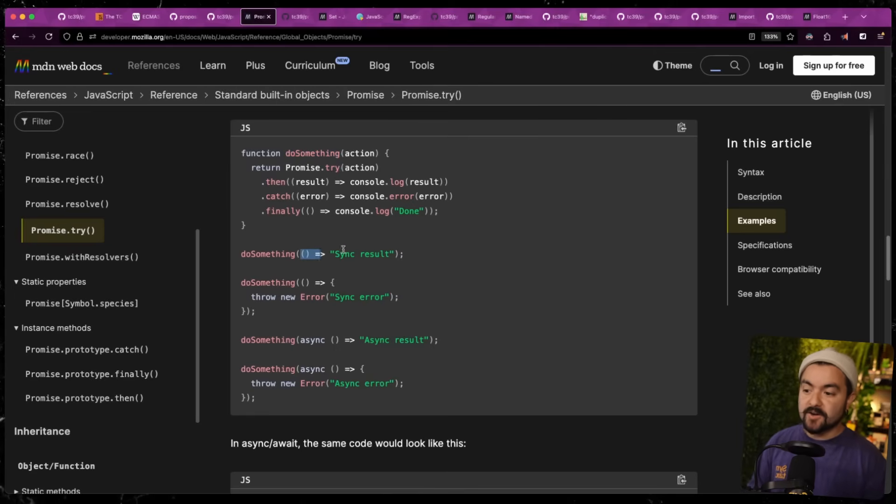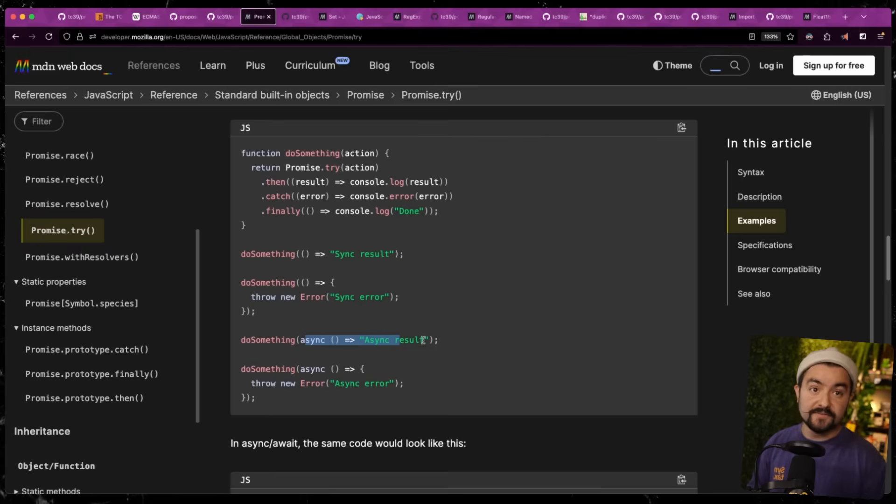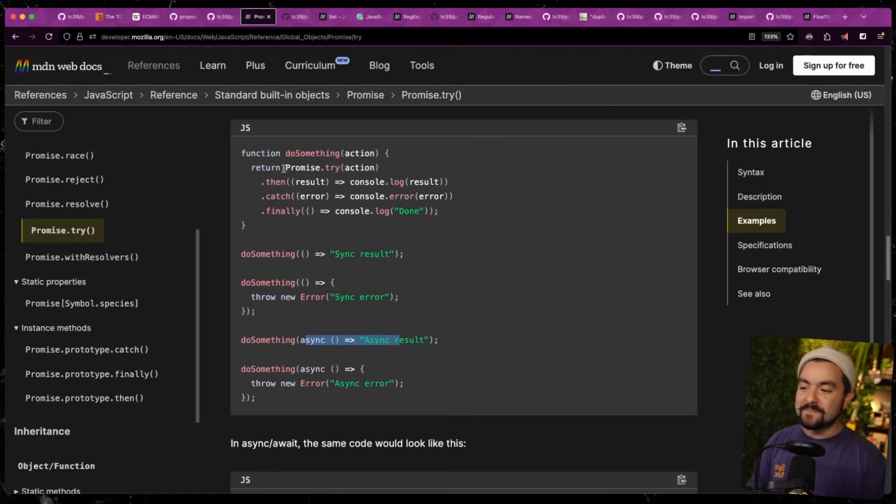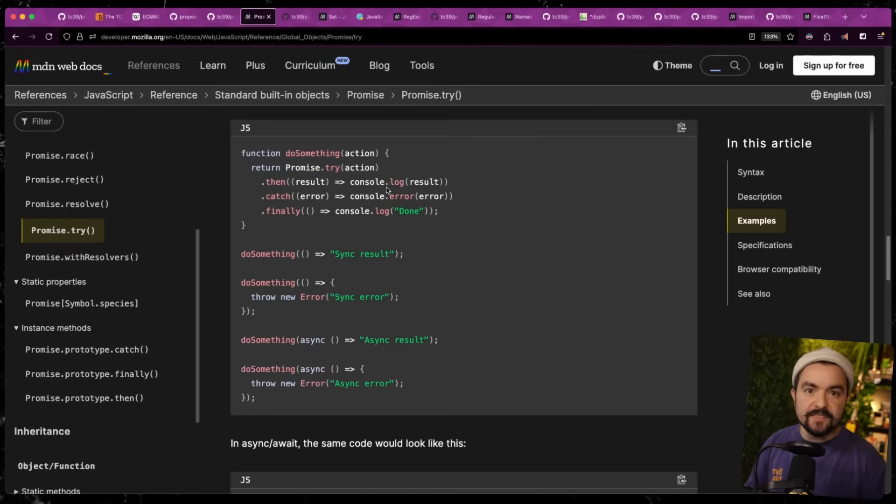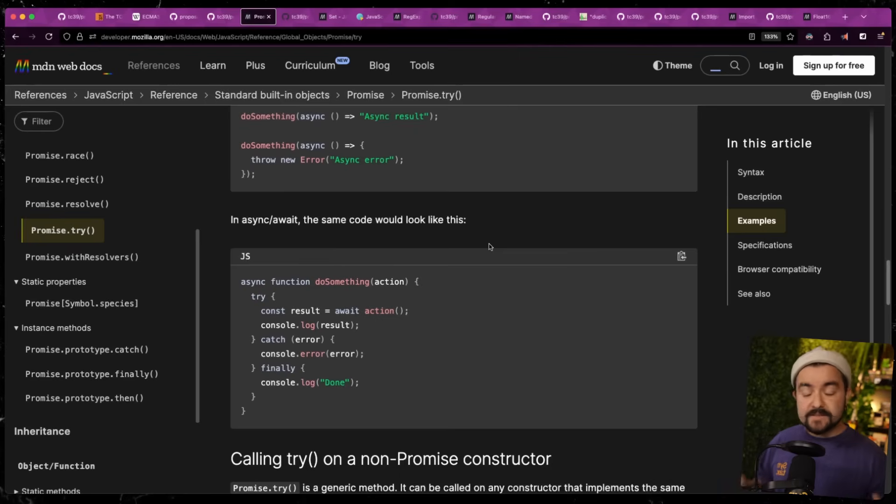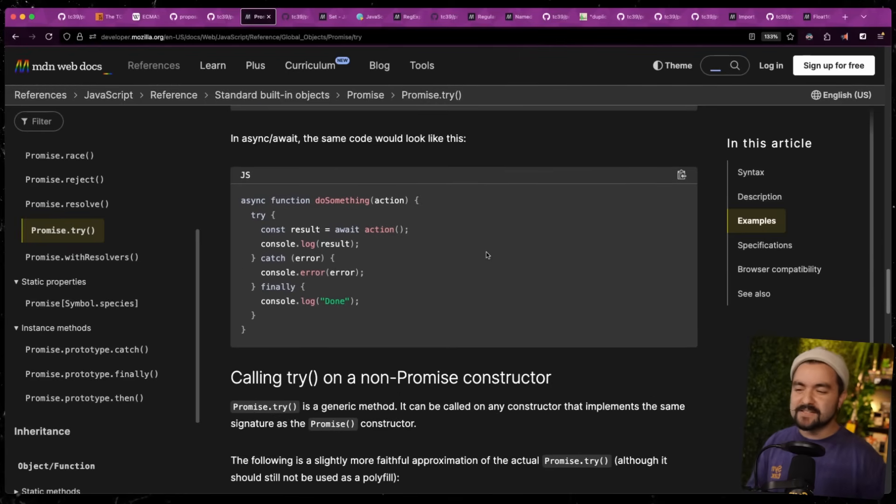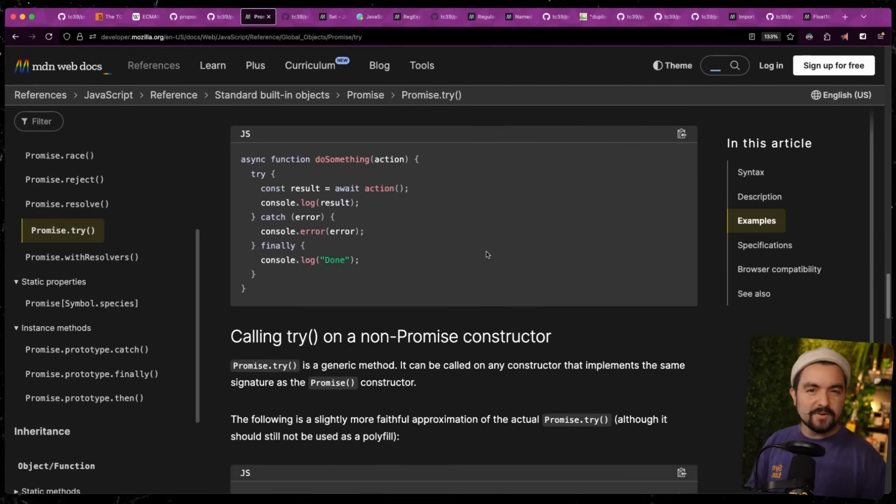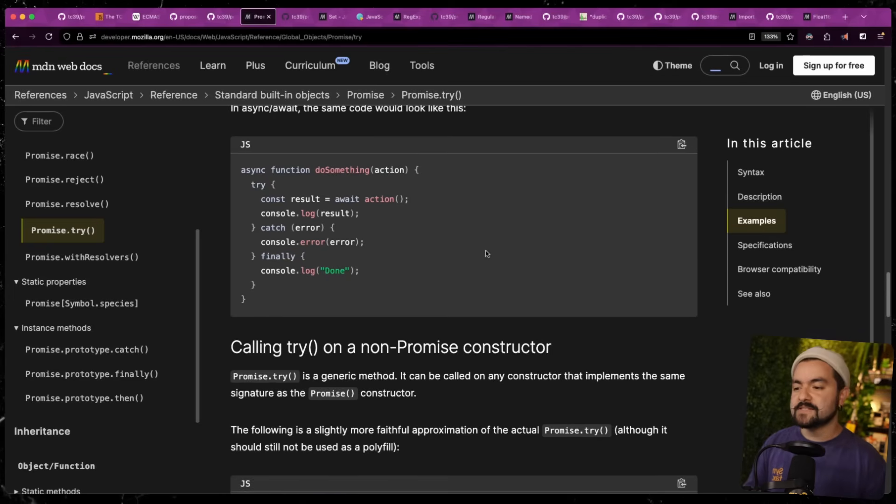So this do something function takes in any kind of function. That function could return a promise or it could just be a regular plain old function. And we can call it with regular functions, functions that throw or async functions. But by passing that into promise.try, we get a consistent behavior. So we know that we can use a dot then on it. We don't have to check to see if it is a promise.